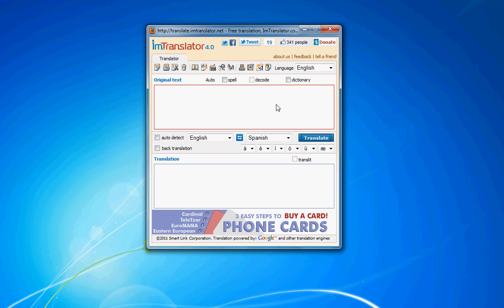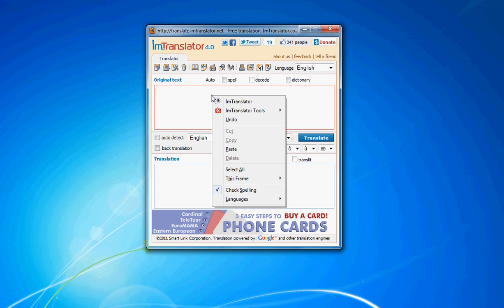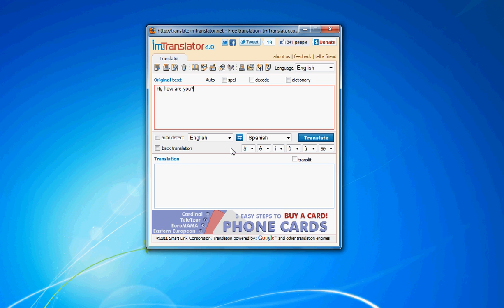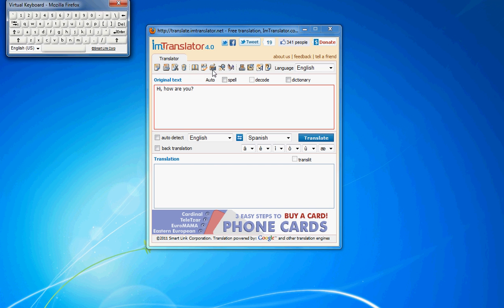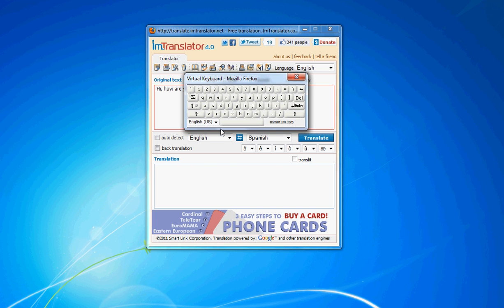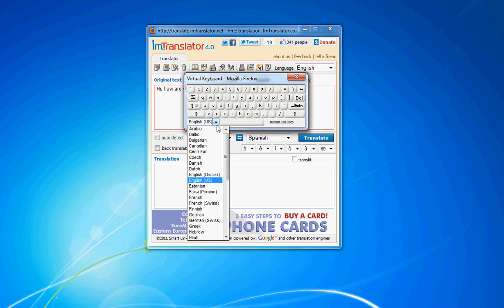Let me show you how to use IM Translator. First, enter text for translation in the upper text window. You can type it from your physical keyboard, copy or paste from any application, or use the virtual keyboard to enter text in a language not supported by your computer.